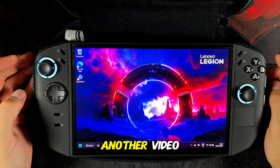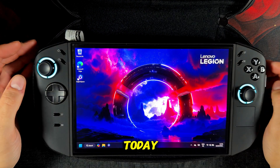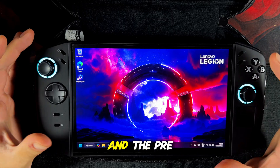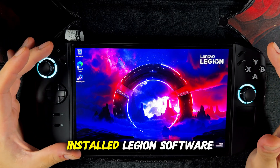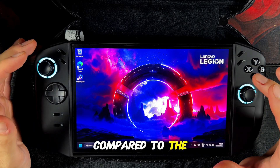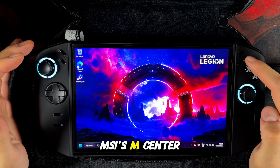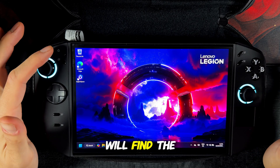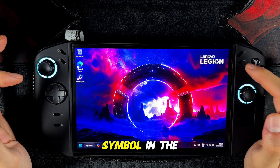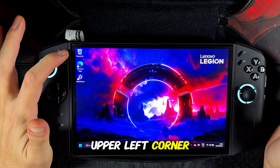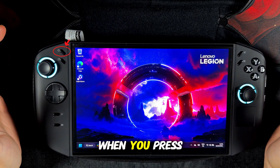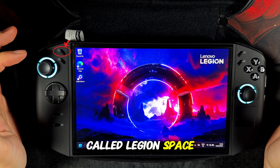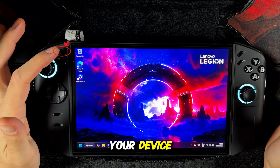Hello guys and welcome back to another video. Today I want to show you the difference between Legion Space and the pre-installed Legion software compared to MSI's AmpCenter software. On the Legion Go 2 you will find the button with the Legion symbol in the upper left corner. When you press this button the Legion software called Legion Space will open on your device.